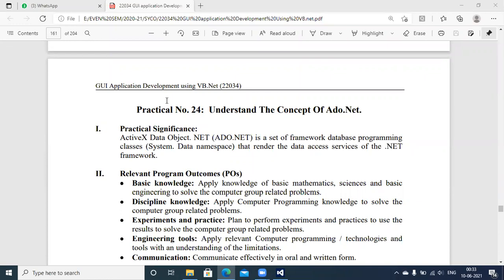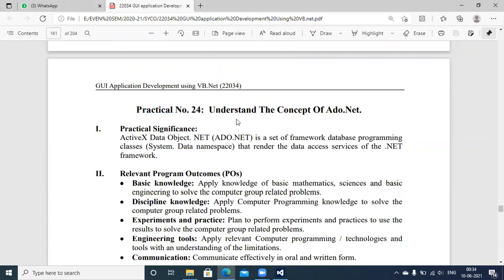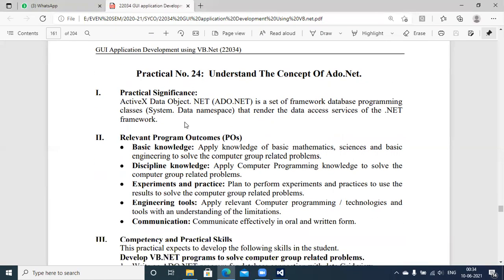Welcome again. With this session, we are going to discuss practical number 24 — understanding the concept of ADO.NET. ADO stands for Active Data Object. With the help of this component of VB.NET, we are going to communicate with a database management system. The database management system we are going to use in this experiment is Microsoft Access. The practical significance of this experiment is to deal with ActiveX Data Object to set up database programming with VB.NET.